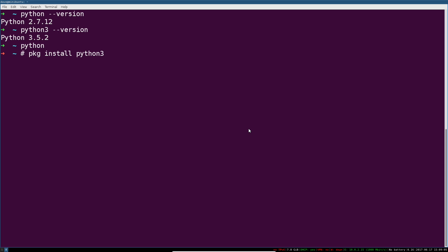If you're on FreeBSD, package install Python 3. Pac-Man if you're on Arch, Yum if you're on Red Hat or CentOS, on and on and on. Obviously I'm not going to cover all the distros here.